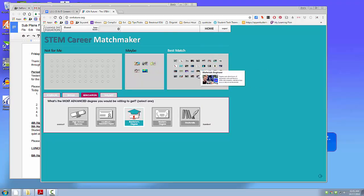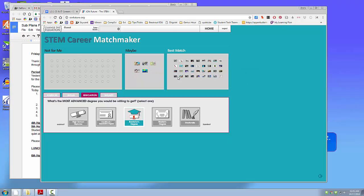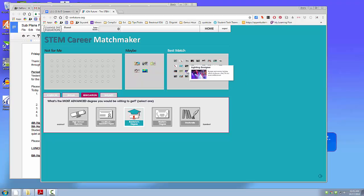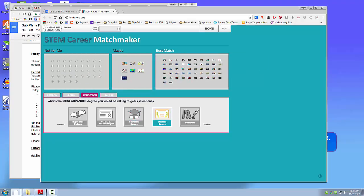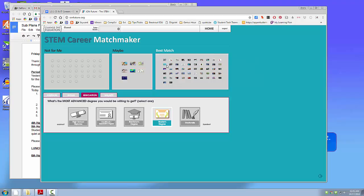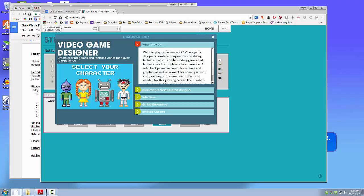And I know that I want Software Engineer, and it's in here somewhere. It usually shows up right in the beginning, but let's do Video Game Designer.